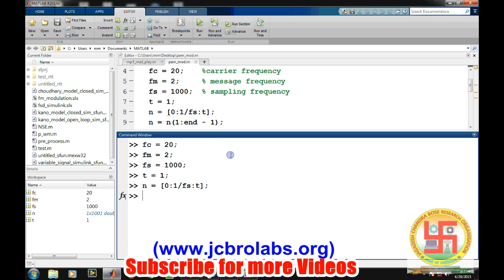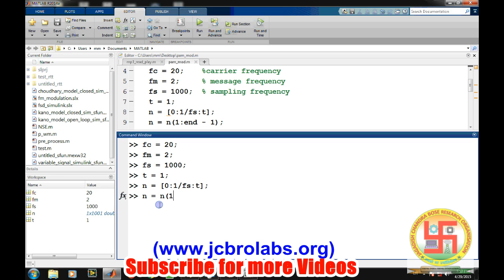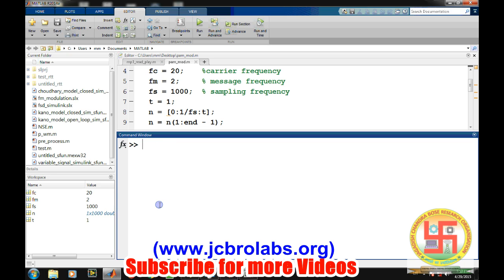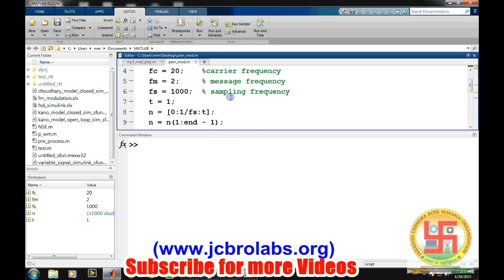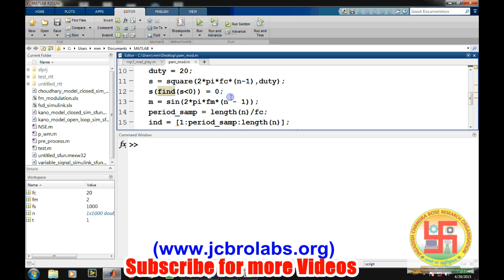Now for one second duration we will be having 1000 samples, but if we generate from up to t, generally MATLAB generates one extra sample so we will take it out. So we will consider exactly the same number of samples which are required for one second of duration.